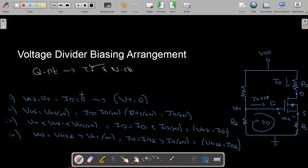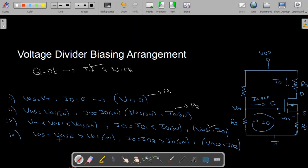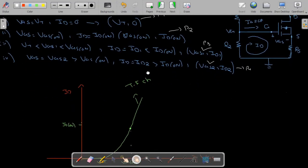Point one: when VGS equals VT, the drain current ID is zero. Point two: when VGS equals VGS(on), ID equals ID(on). Point three: when VGS is between the threshold voltage and VGS(on), ID equals ID1, where ID is less than ID(on). Point four: when VGS equals VGS2, ID equals ID2, which is greater than ID(on). Using these four points I can plot the transfer characteristic curve.